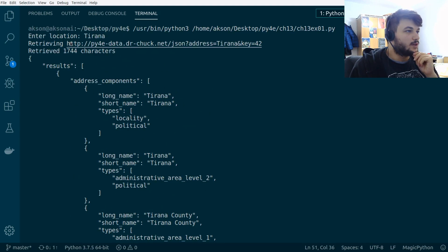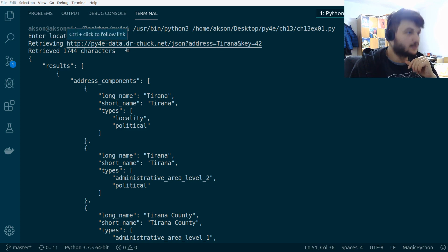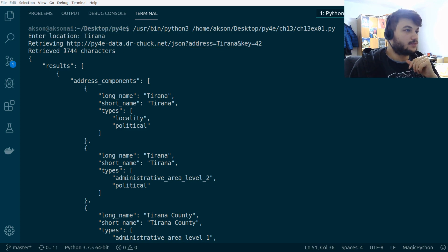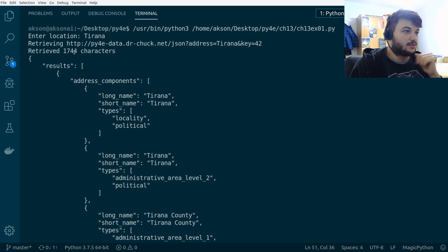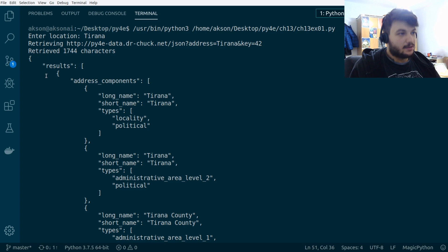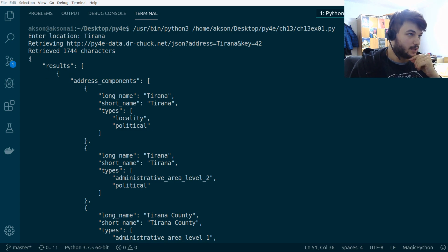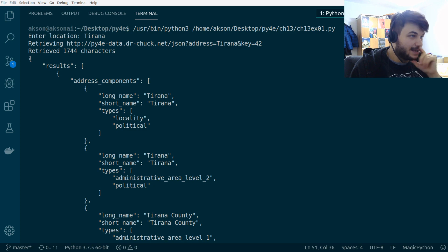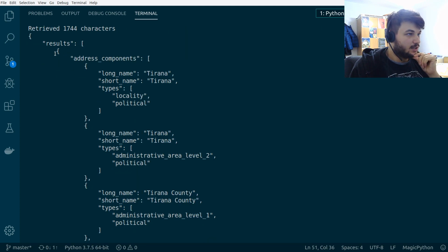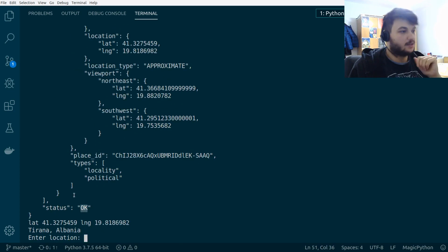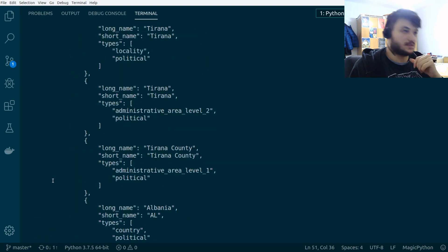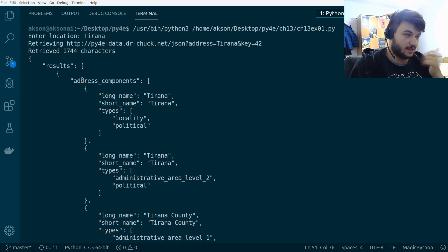Okay, so it's retrieving this URL. So, this was the URL constructed. It retrieved 1744 characters, which is this JSON document right here. After we have loaded the JSON and dumped it and printed it into the screen, this is what we get, which is a dictionary. And inside the dictionary, we have this results key and the status OK, which we check for the status while we perform some search inside this JSON file.